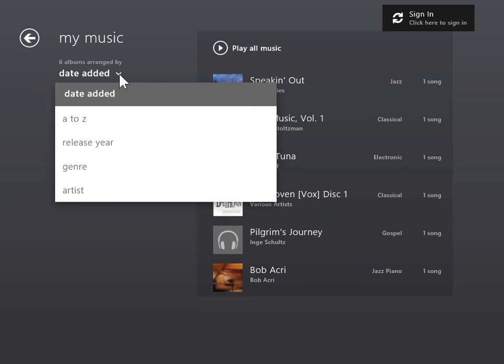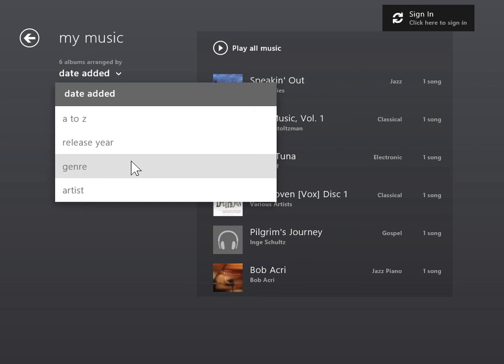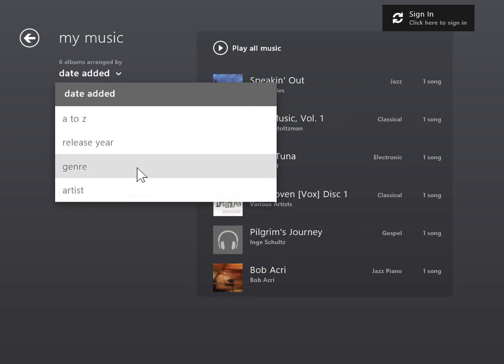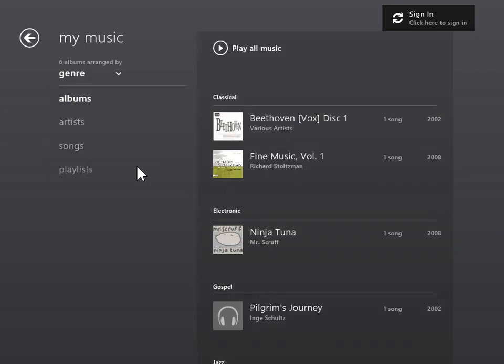To sort all genres by the date they were added, in alphabetical order by artist's name, release year, or genre, click the appropriate option. This is the process to view and sort albums.